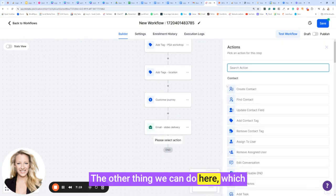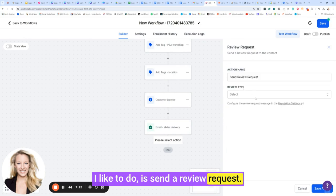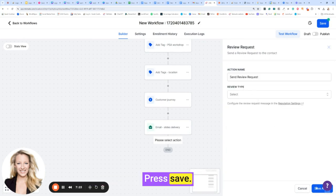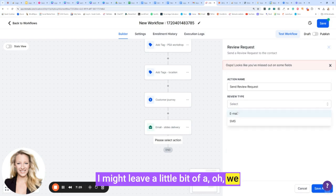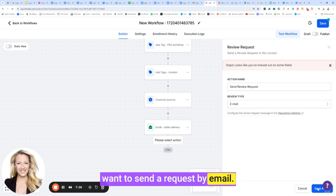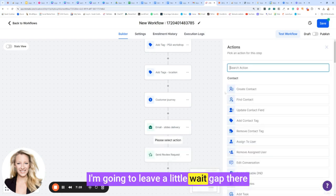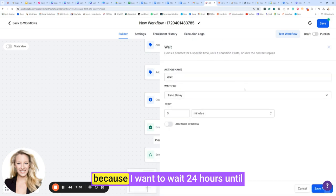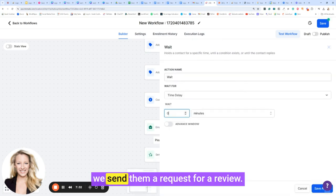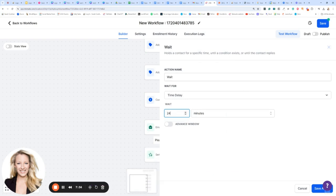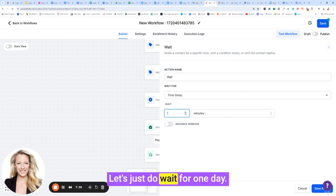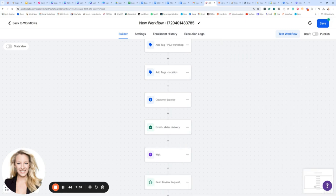The other thing we can do here, which I like to do, is send a review request. Press save. I might leave a little bit of a... ooh, we want to send a request by email. Press save. I'm going to leave a little wait gap there because I want to wait 24 hours until we send them a request for a review. Let's just do wait for one day. Save.